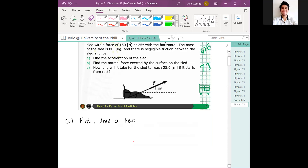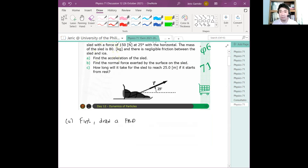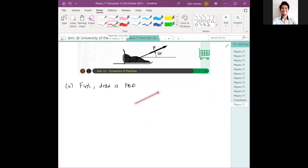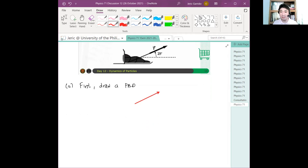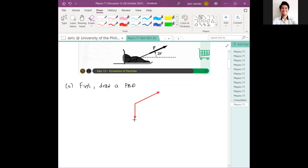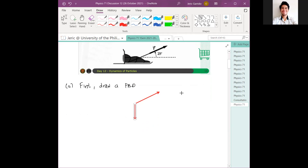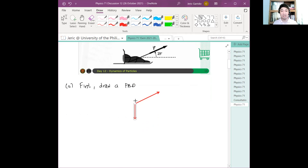What are the forces acting on the sled? Tension, of course — pointing at some angle. Weight, which is always downward. And normal force — what is the direction of the normal force? It is perpendicular to the sled surface, therefore it should be upward.